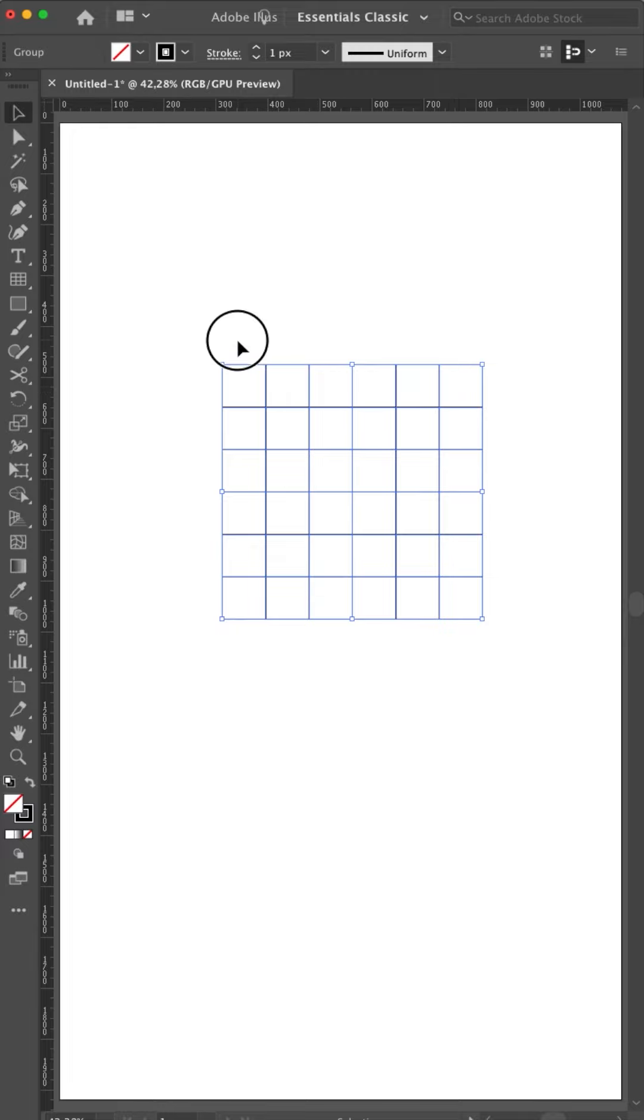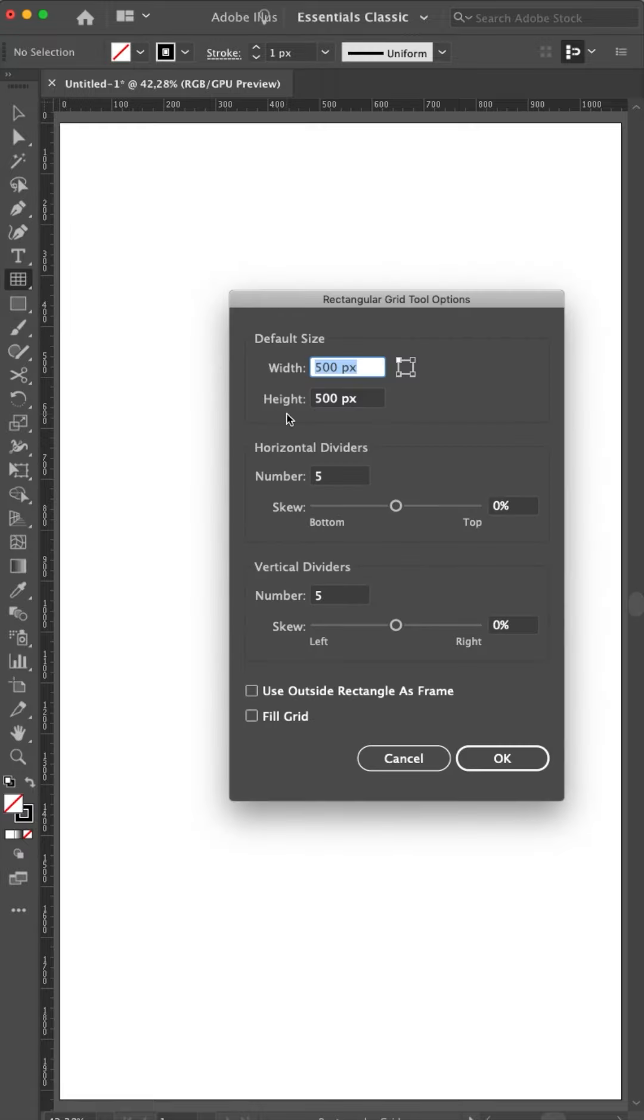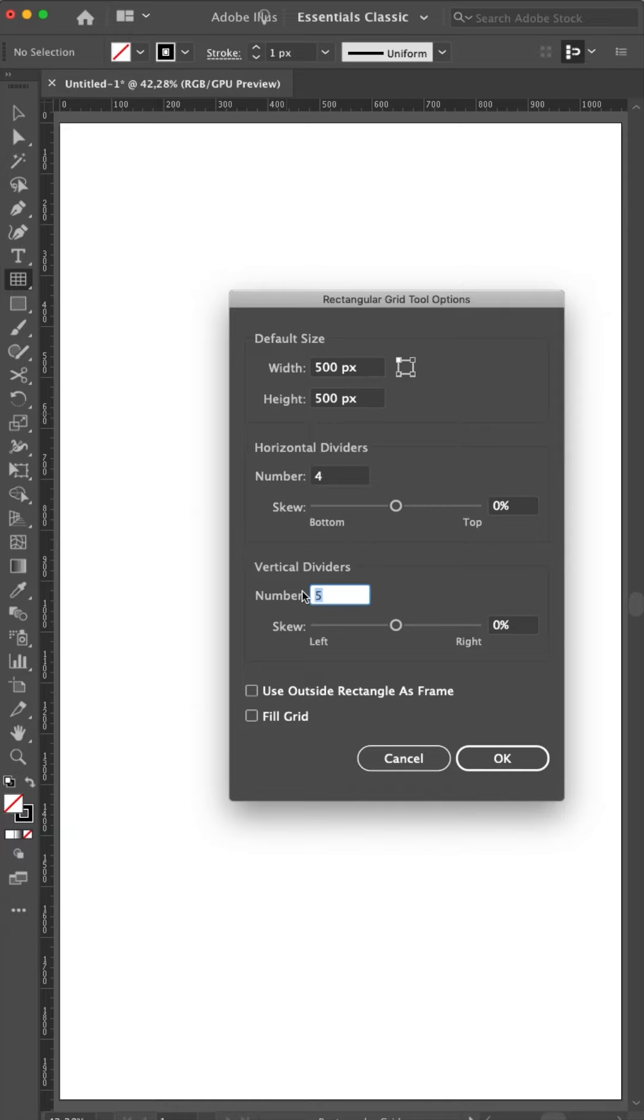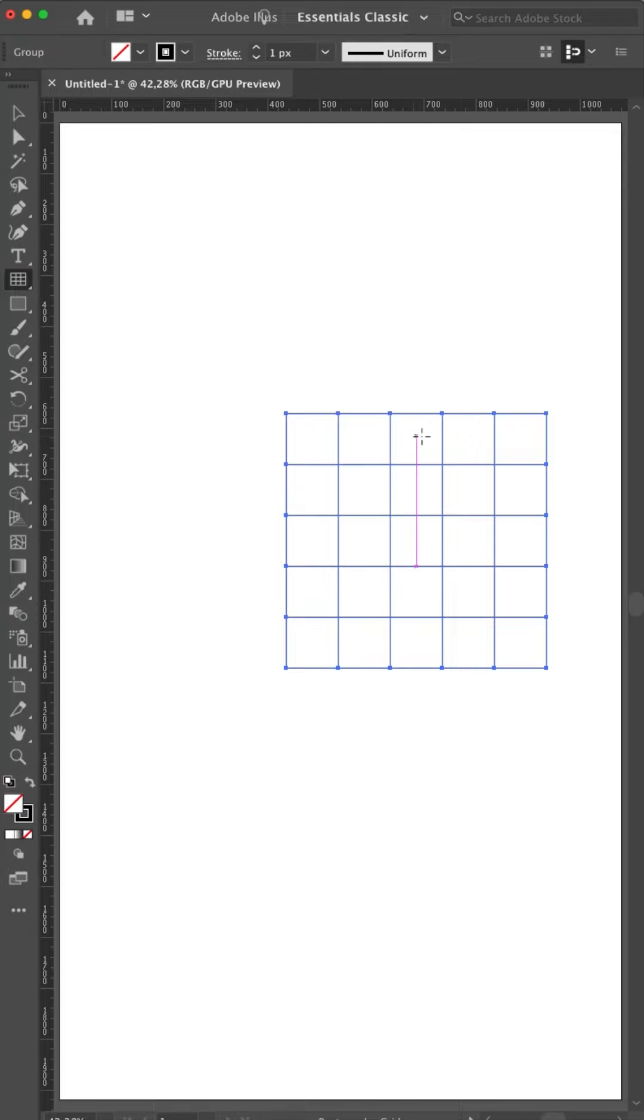I can delete this one. I will select the tool again. Click once. And if I want to have 5 boxes I need to make 4 dividers. So 4 dividers horizontal and 4 dividers vertical. OK. And now you see I have 5 by 5 boxes. And this whole box is 500 by 500 pixels.